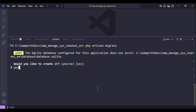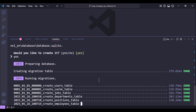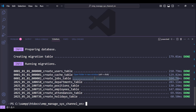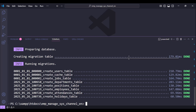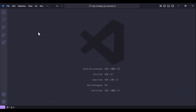Now let's run the migrations: `php artisan migrate`. Type yes to create the database and we are done. Next we need to move on to the model relationships.